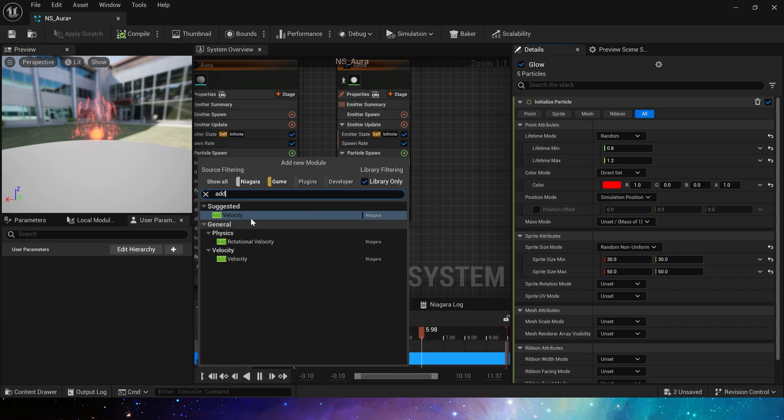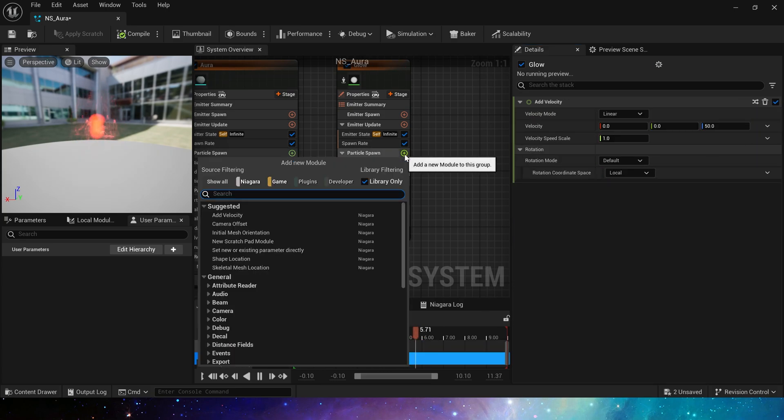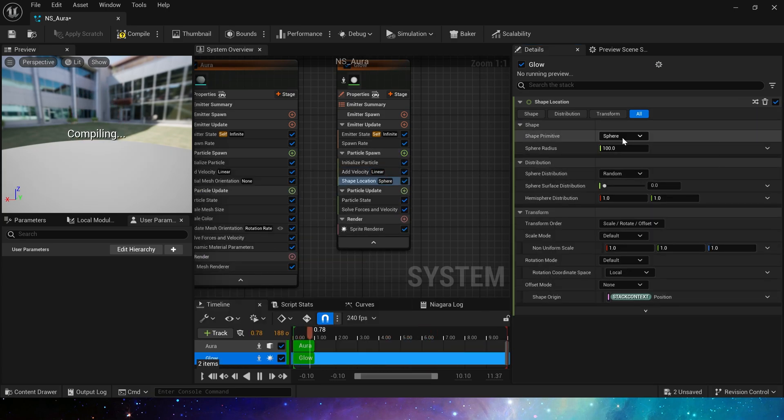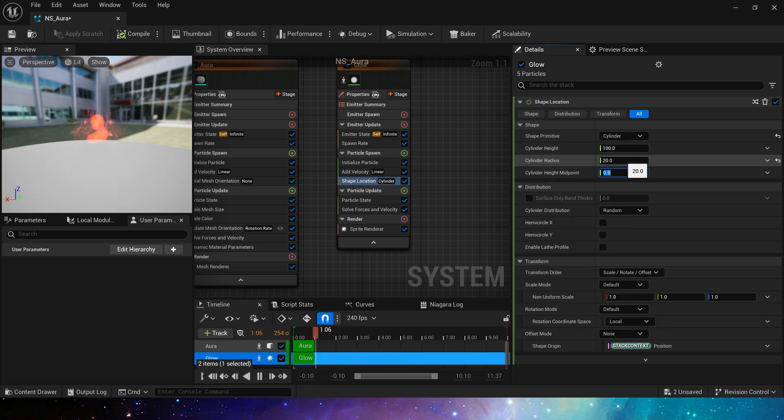Add the velocity as well and we need a shape location as the initial random location. Here we use cylinder, set the radius to 20 and the height to 10.